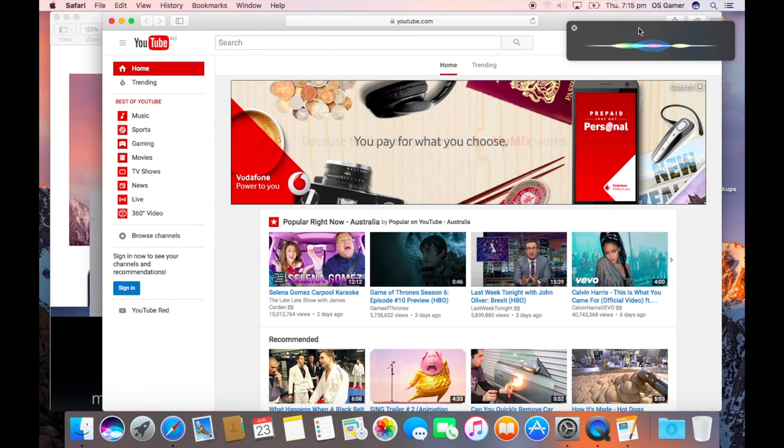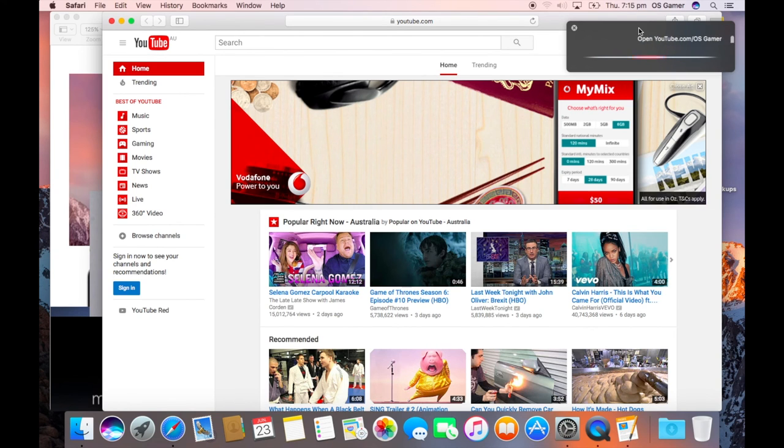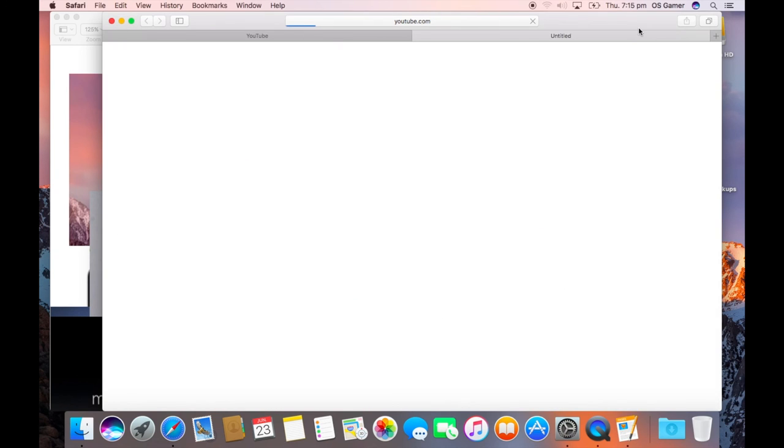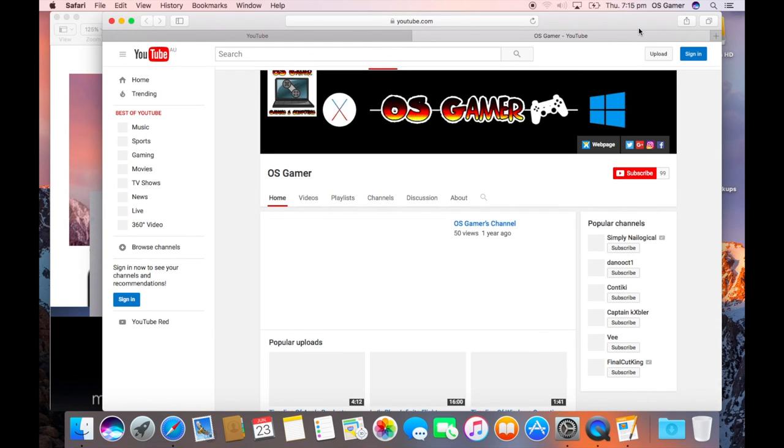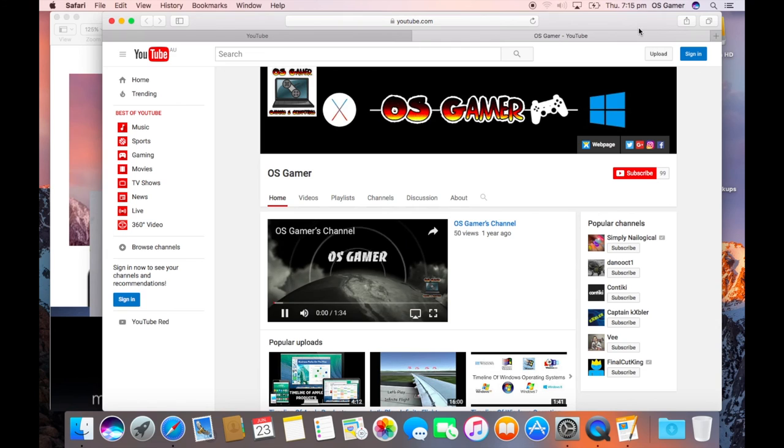Open youtube.com/osgamerchannel. It'll take you to whatever web you are on, you want. Pretty cool, hey.